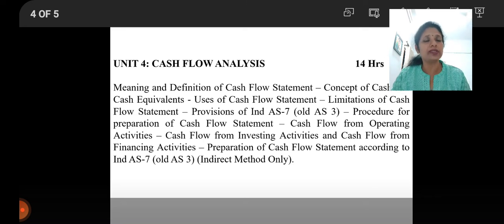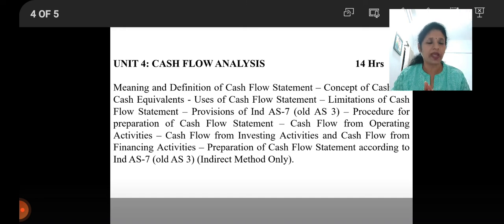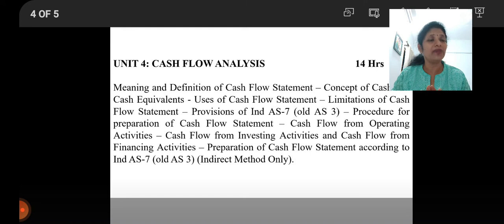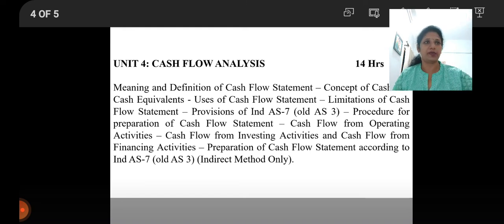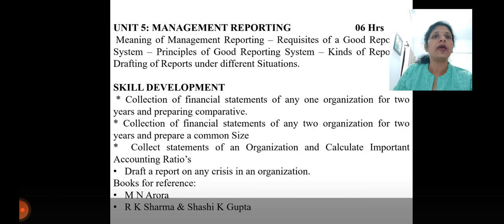I am going to tell you the procedure to follow while preparing the cash flow statement. If you follow that procedure, your cash flow statement will be tallied within a few minutes, with no chances of missing any items. You have to follow the procedures.